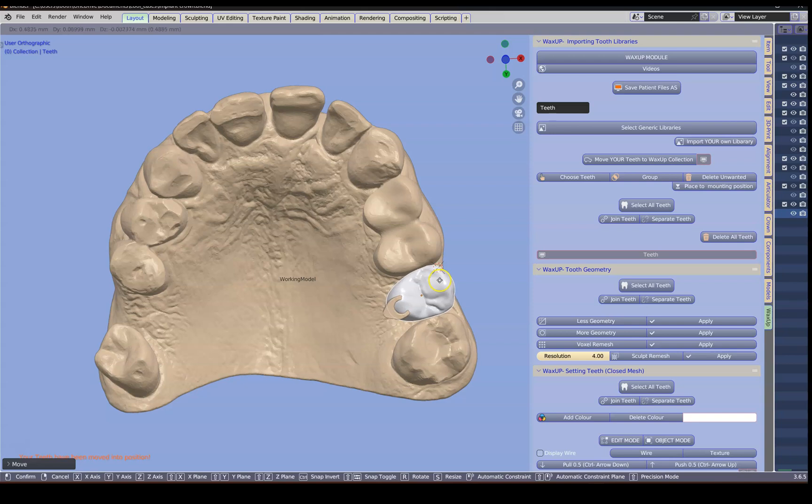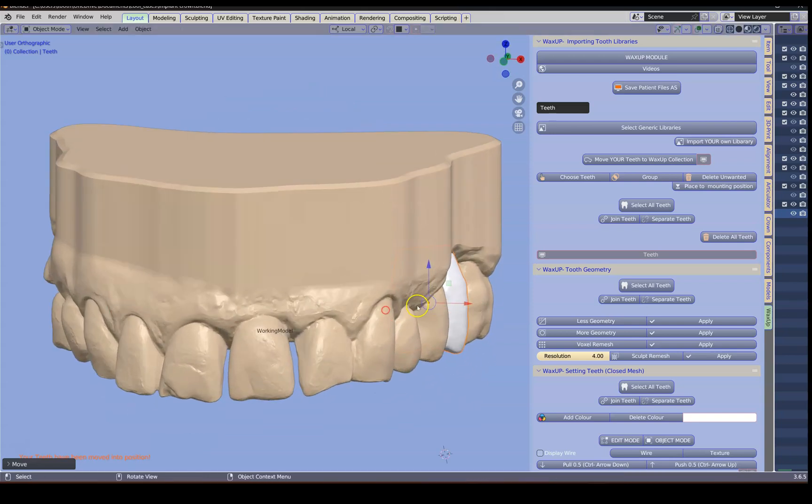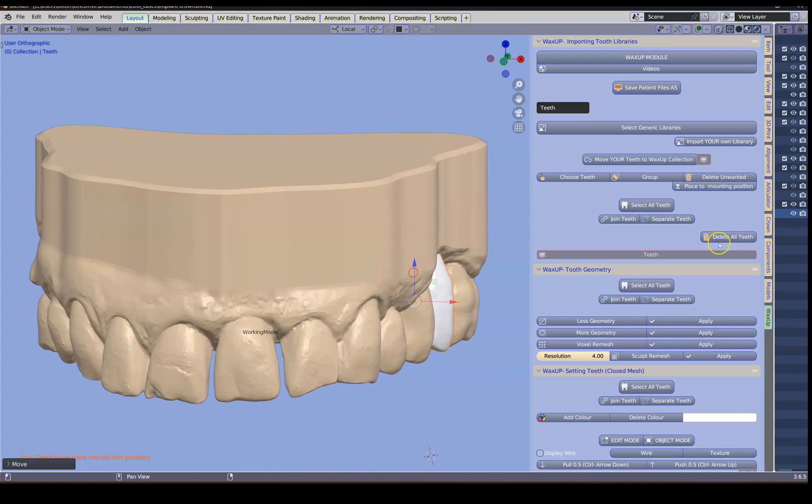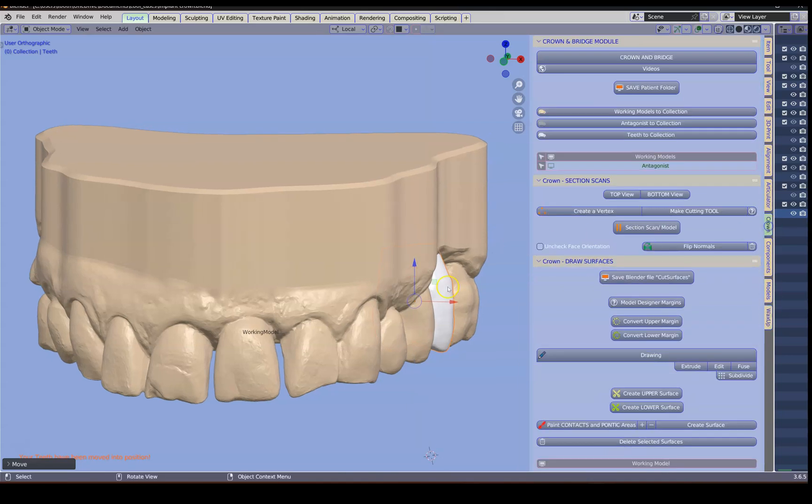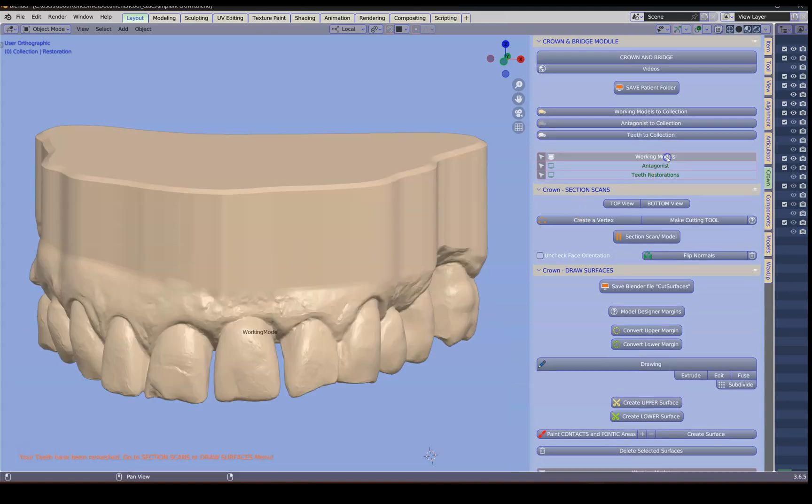Once you're sort of happy with it we're going to put this one into the correct collection in the crown module. Now we have all three objects in the correct collection.